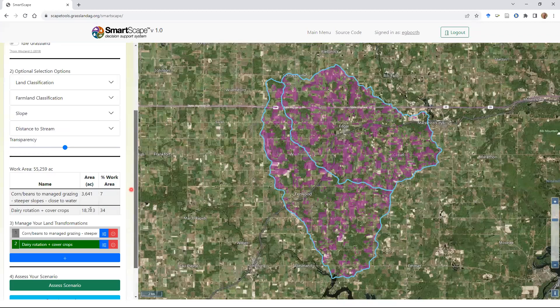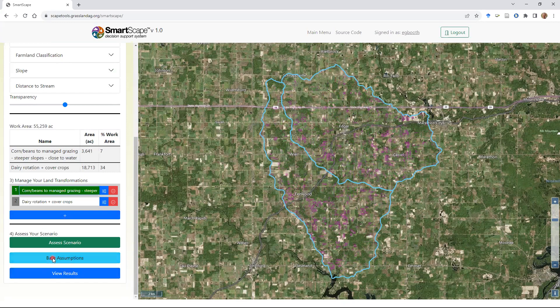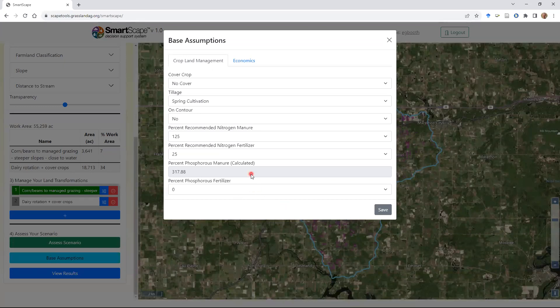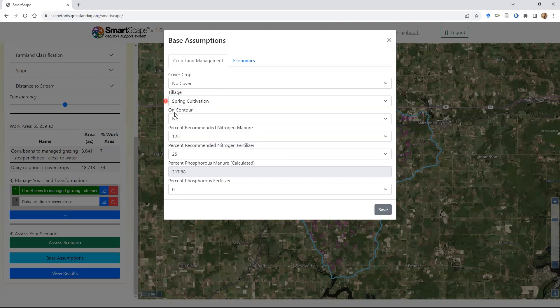Now we have our two separate transformations and can select them to remind ourselves what each one is. Before clicking 'Assess Scenario,' I'll quickly show the base assumptions. You don't have to change these, but it's important to be clear about the baseline assumptions under the hood. For all cropland management, we're assuming no existing cover crops and that tillage is consistent across all cropping systems — a spring cultivation. If you think the baseline is different on average, you can adjust this. The contour is also off for the baseline, which doesn't make much difference in this flat part of the state, but matters more in the driftless area with steeper slopes.